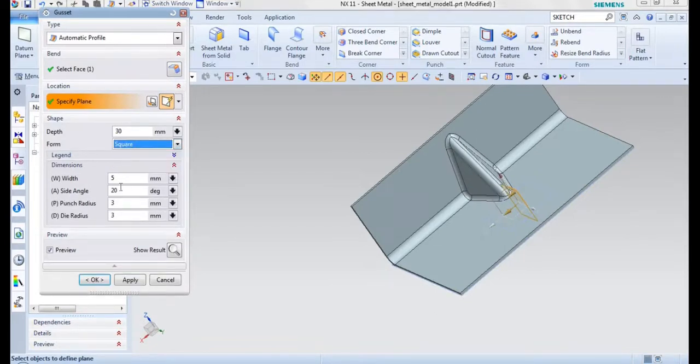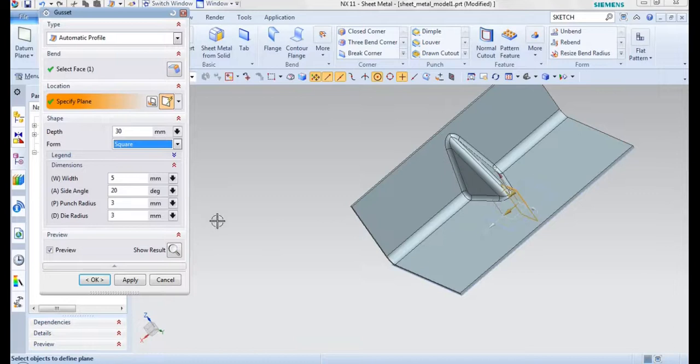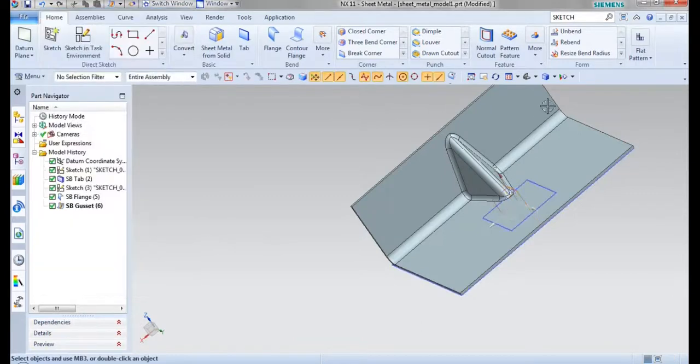You can change the width, you can change the side angle, punch radius, and also the die radius. You can be changing over here. This is how we will be using the gadget option.